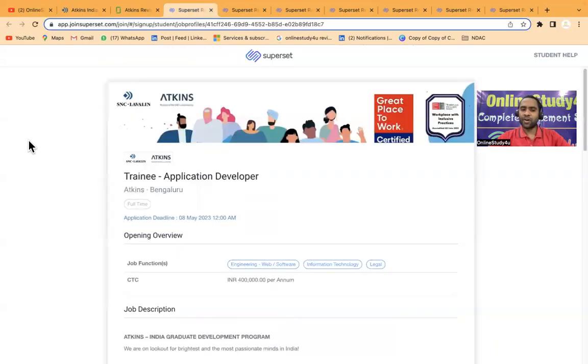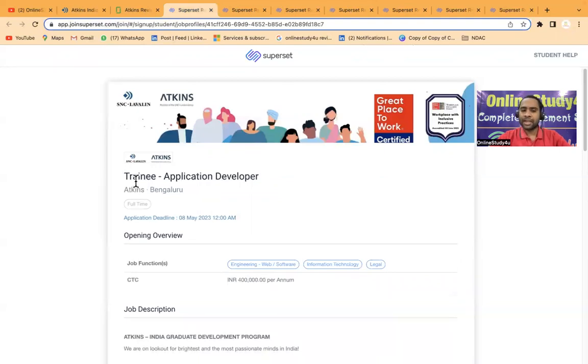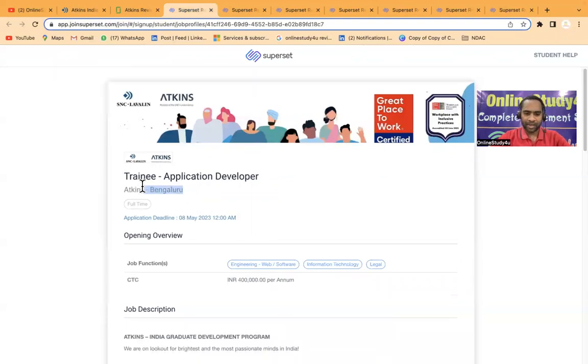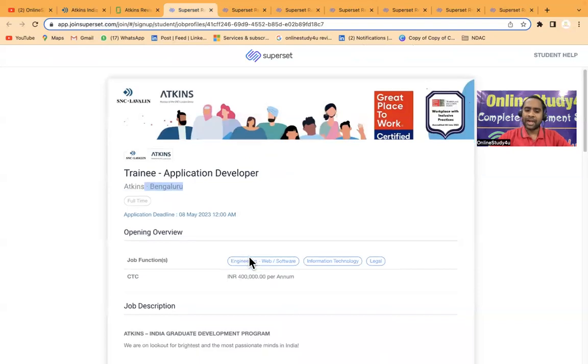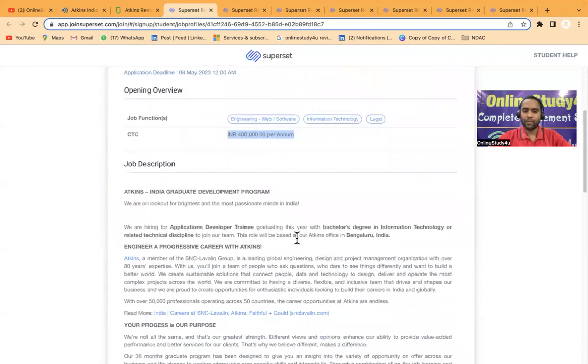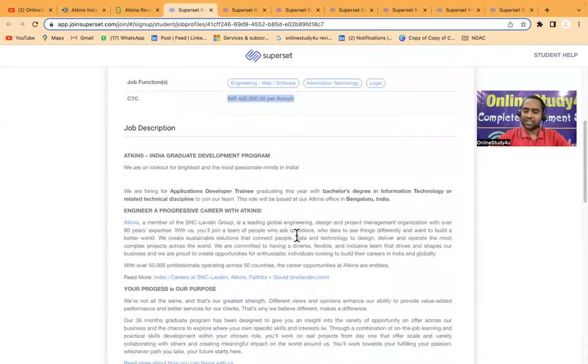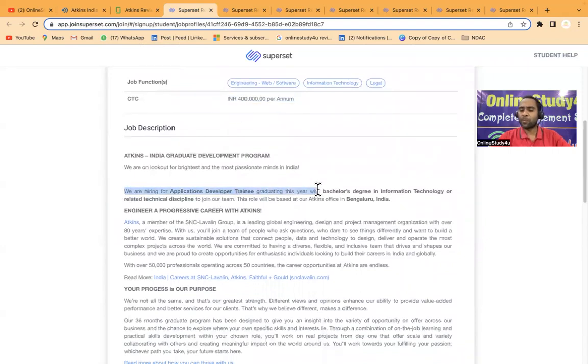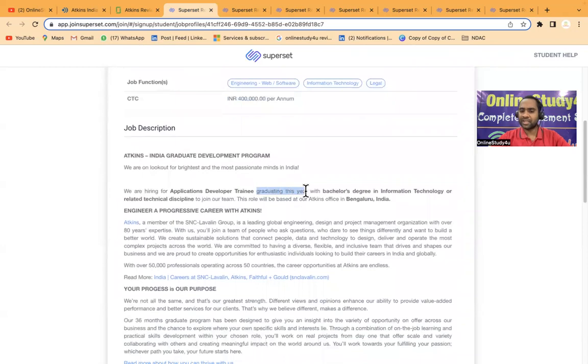Few of the job details which I have taken here is Trainee Application Developer. The location is Bangalore and the CTC will be 4 LPA. Once again, this is open only for 2023 batch graduating this year.